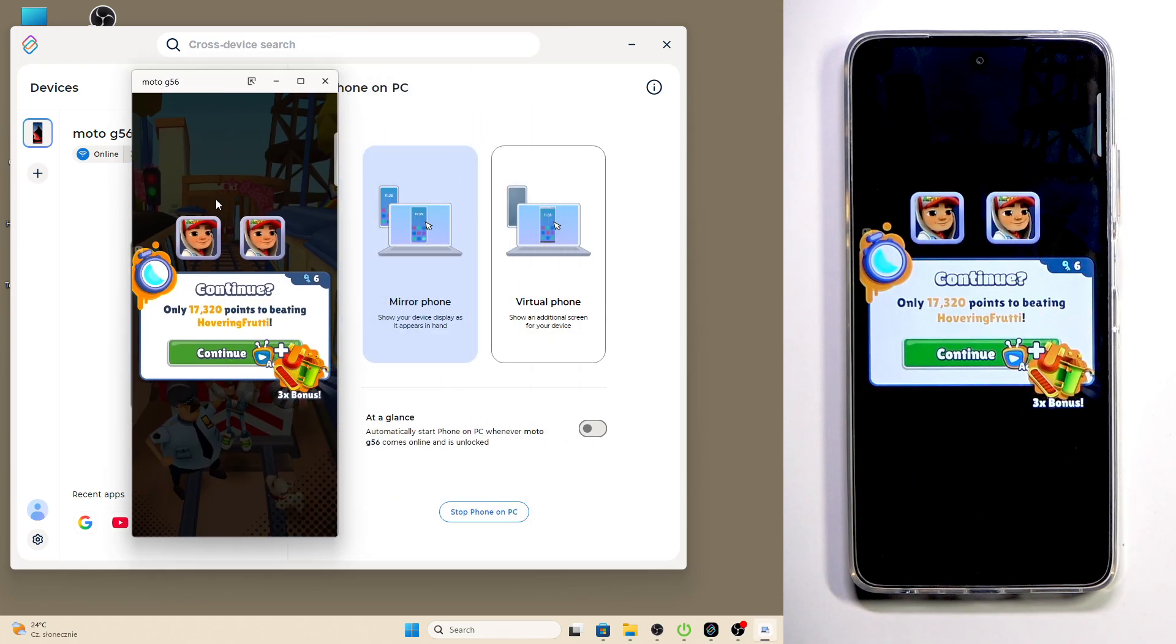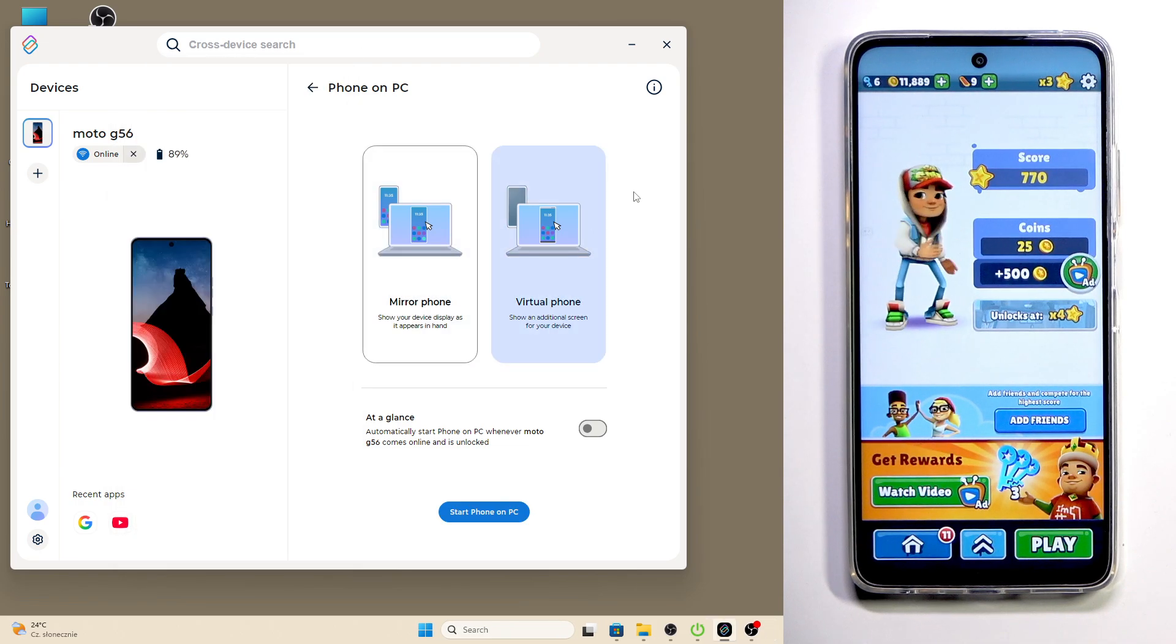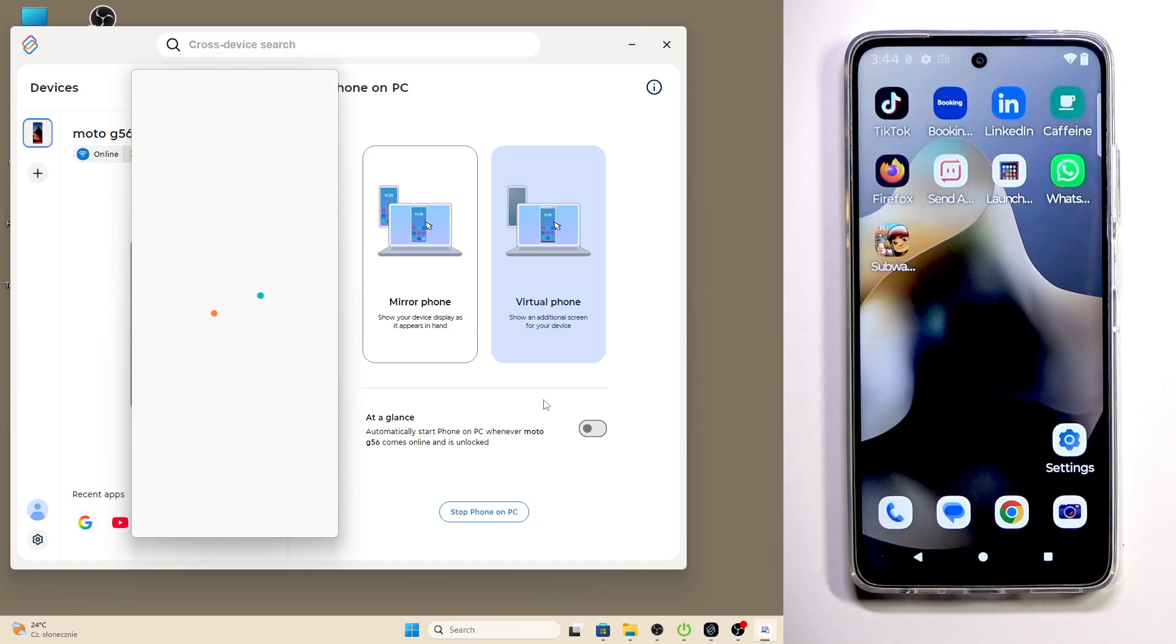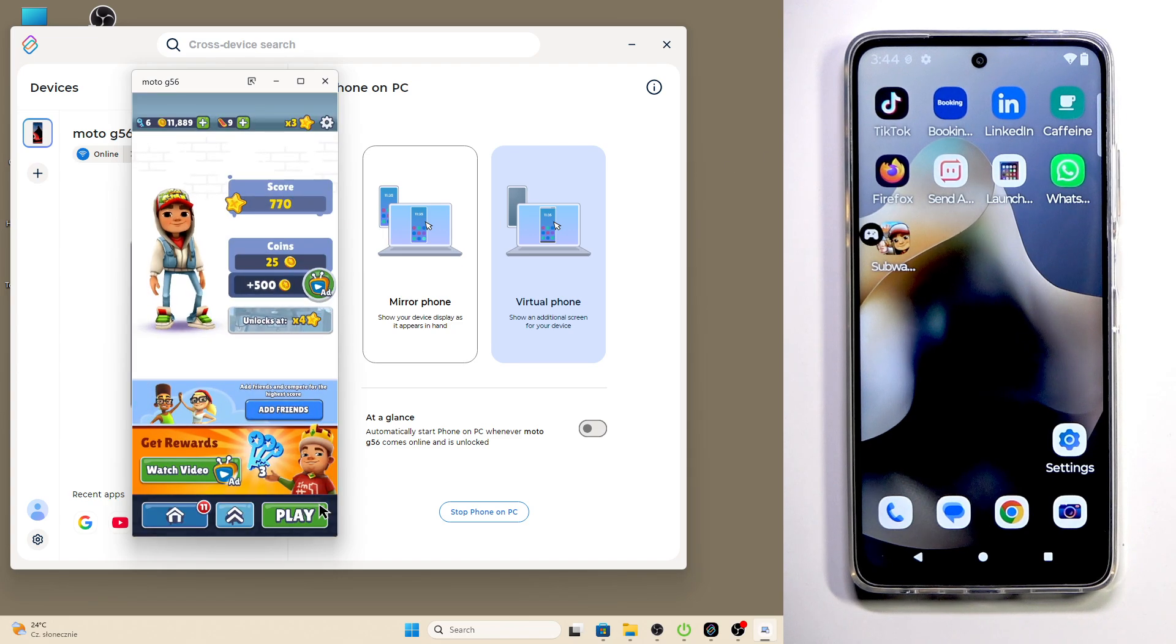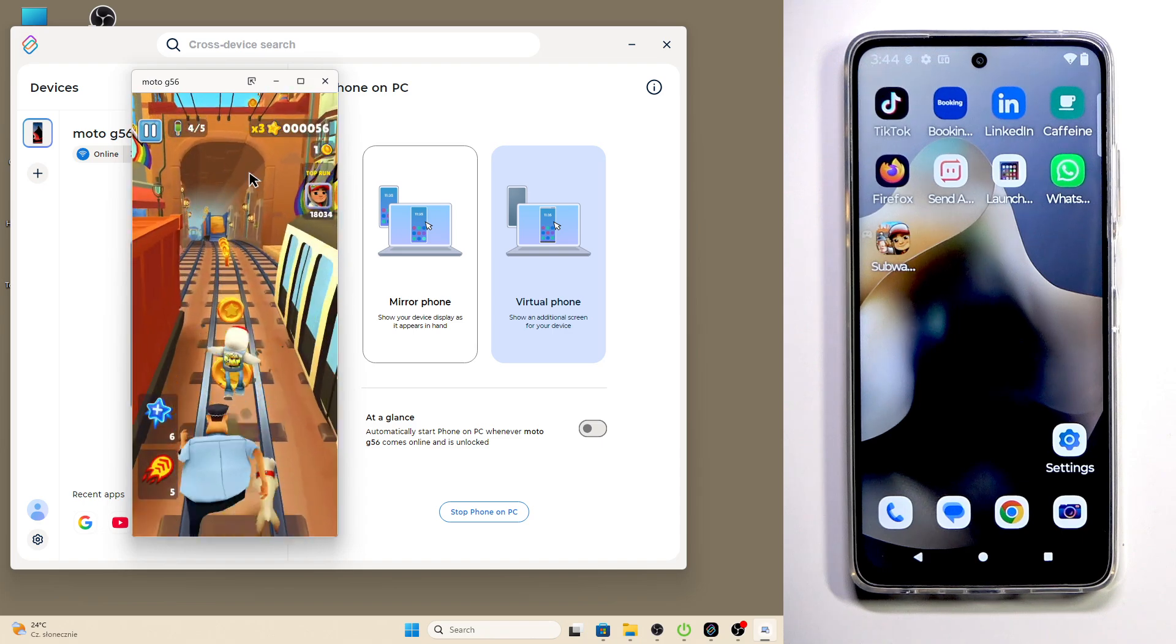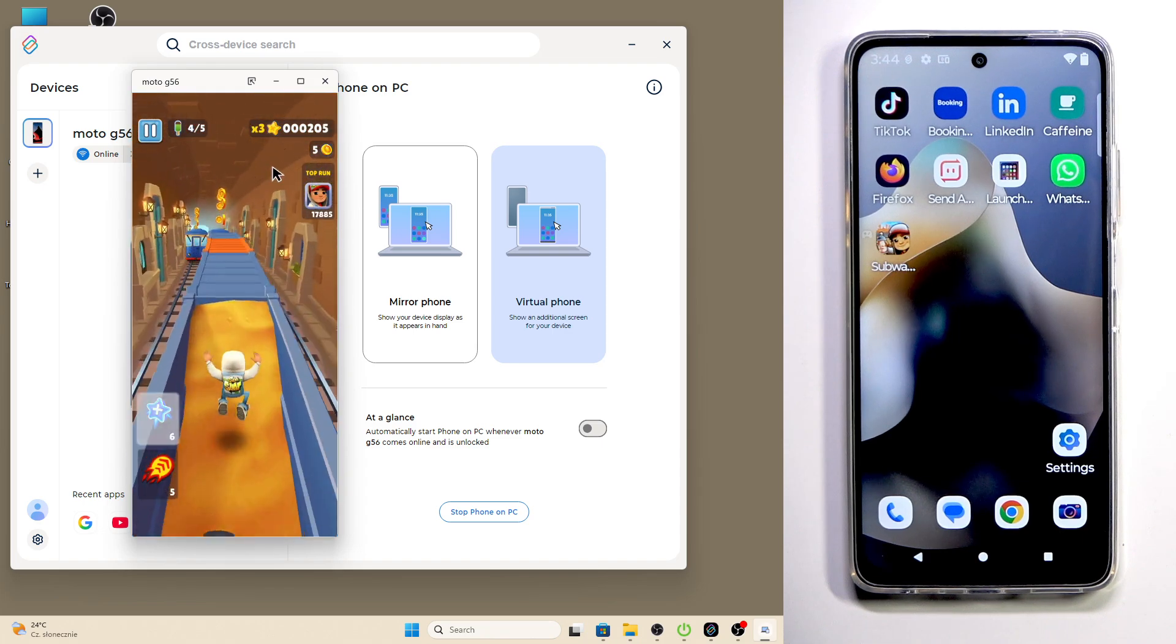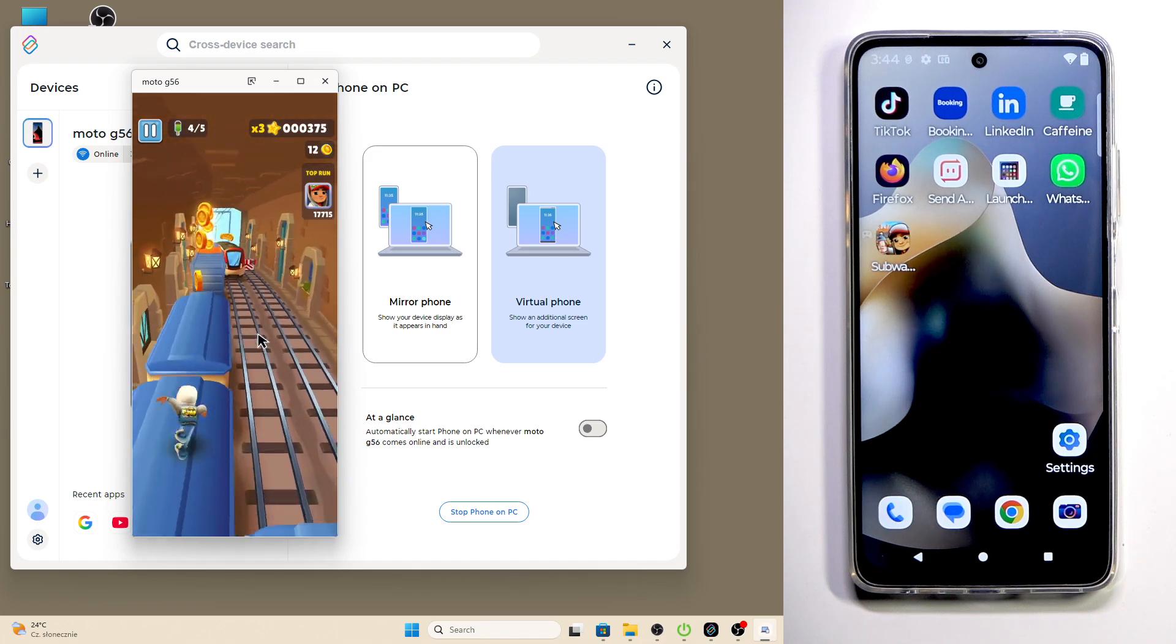I'll show you in the Virtual Phone mode. Click Start on PC. Now I'll open up Subway Surfers. Click on Play, and as you can see it works. If you want to play games, simply open up the Virtual Phone mode and it will work.